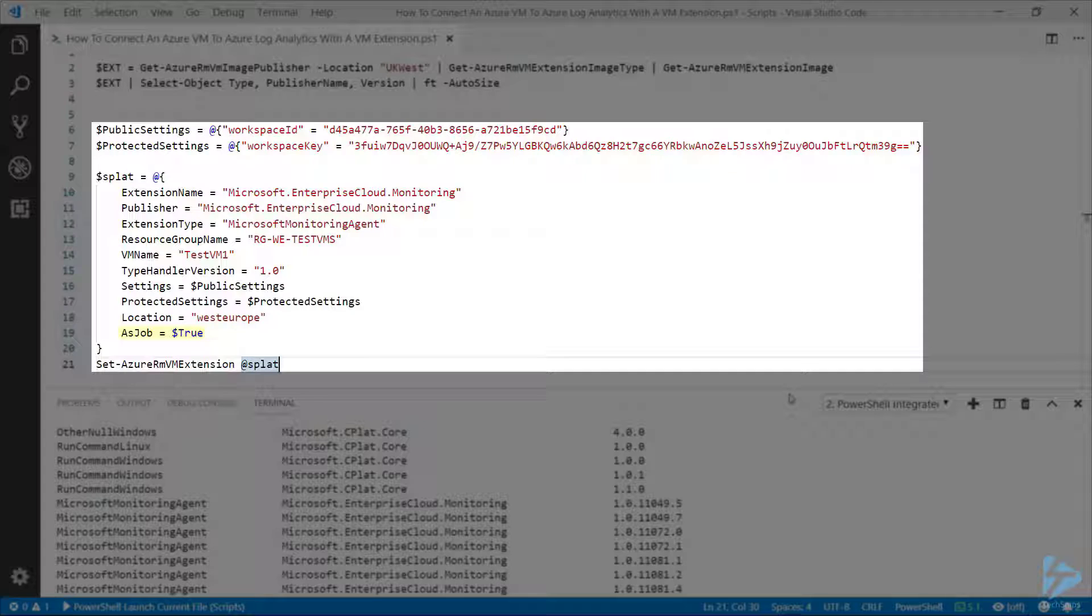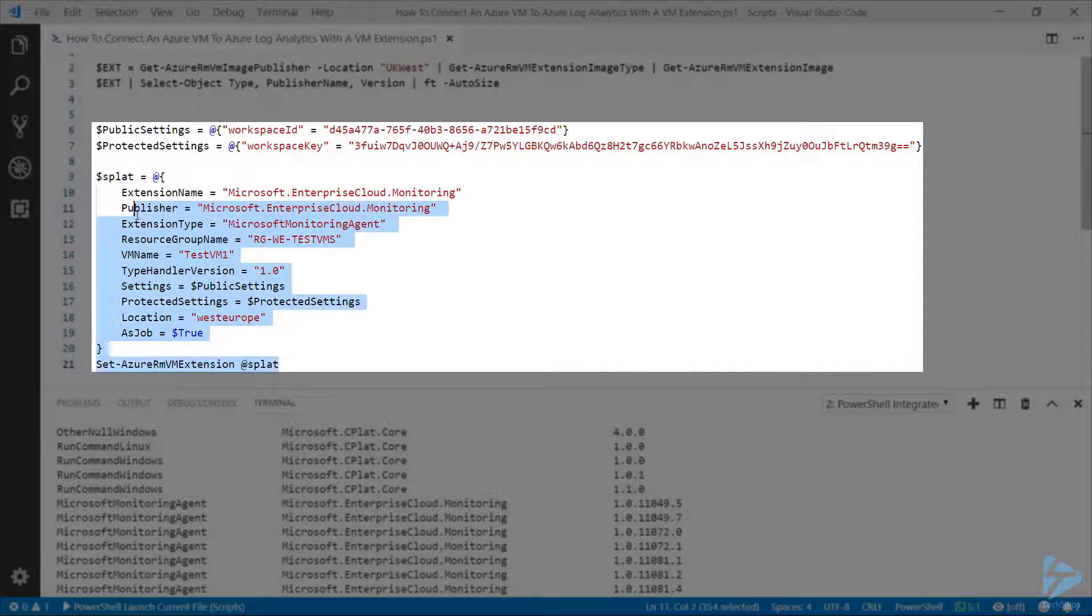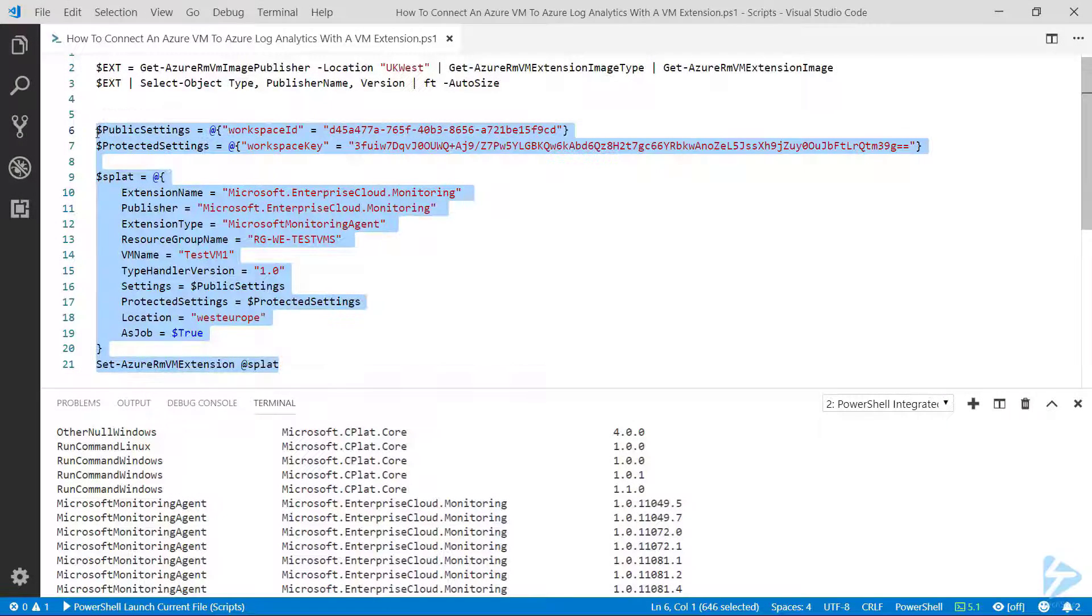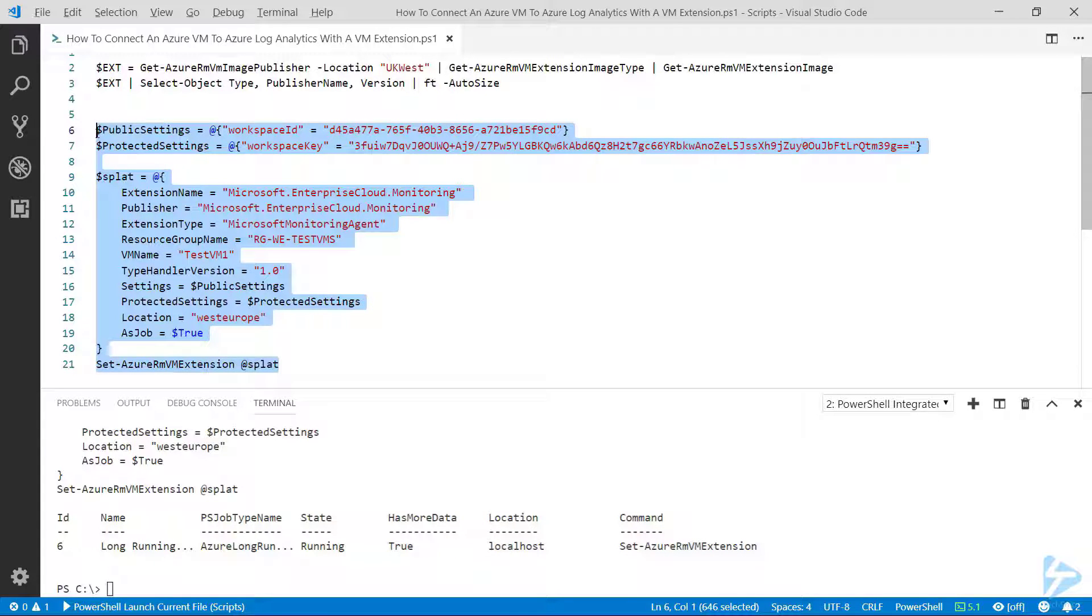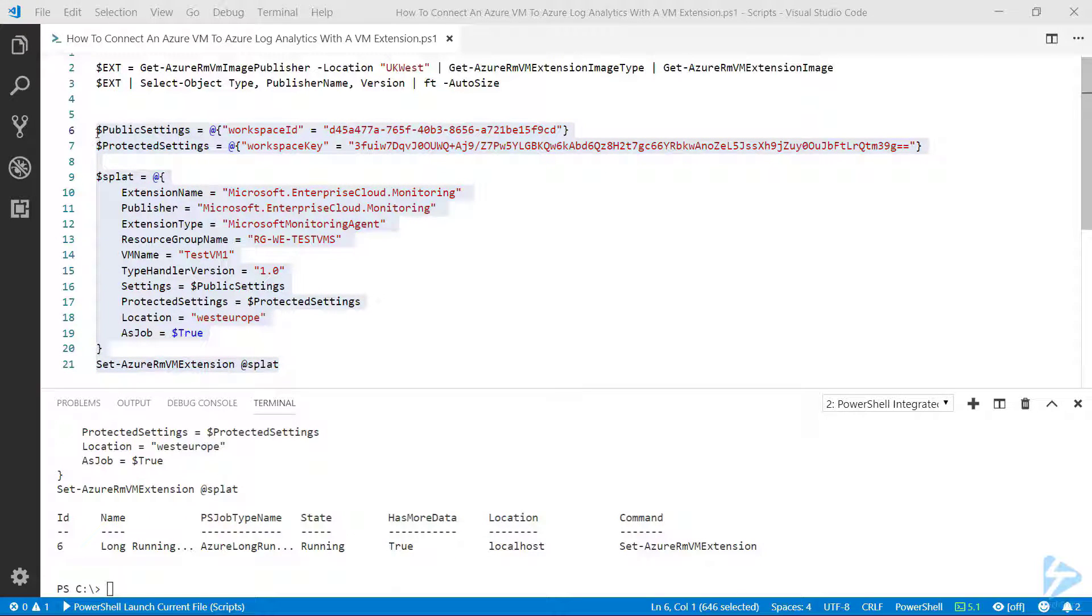We're going to use the AsJob equals true switch because we want this to run in the background, because it can take quite a while. If we run all those lines of code, it should come back pretty quickly because it's running the job in the background.